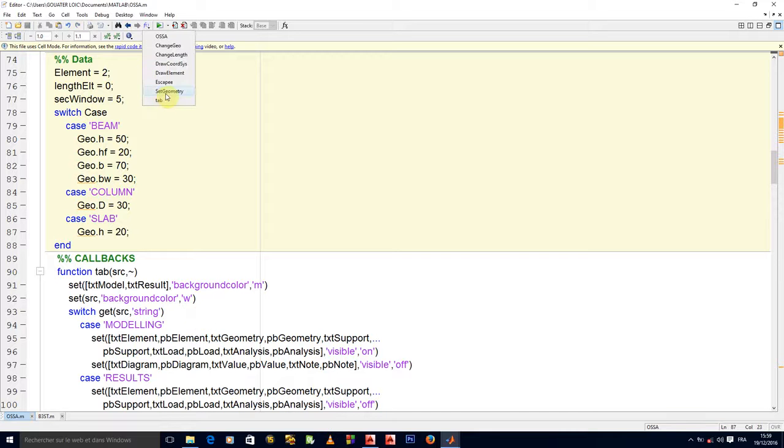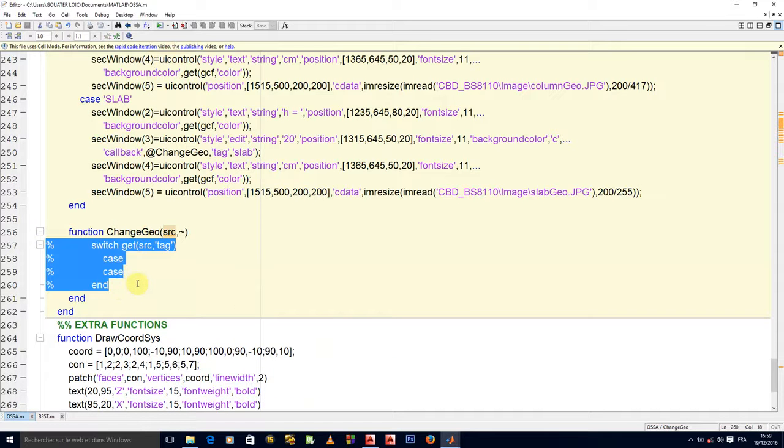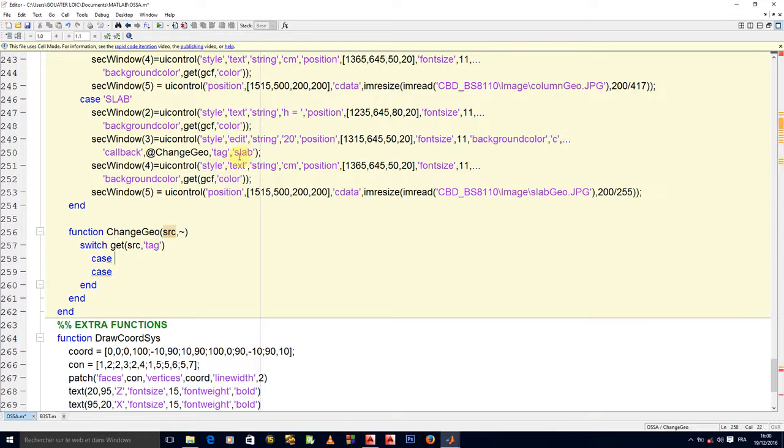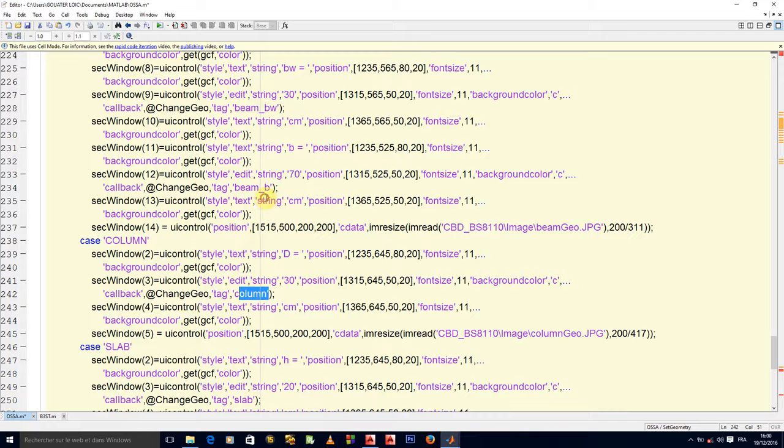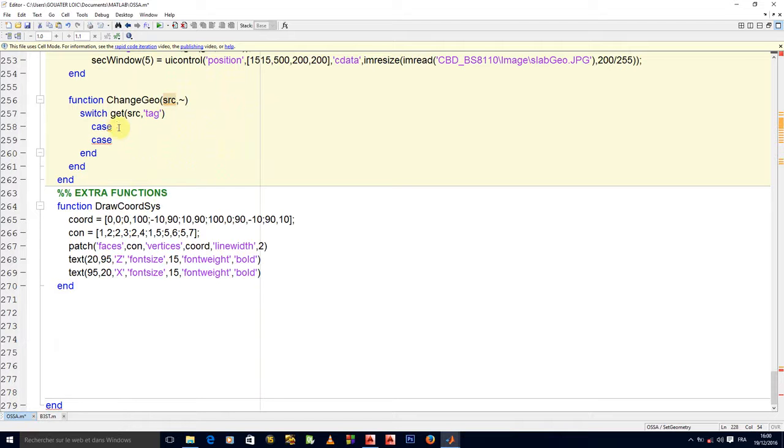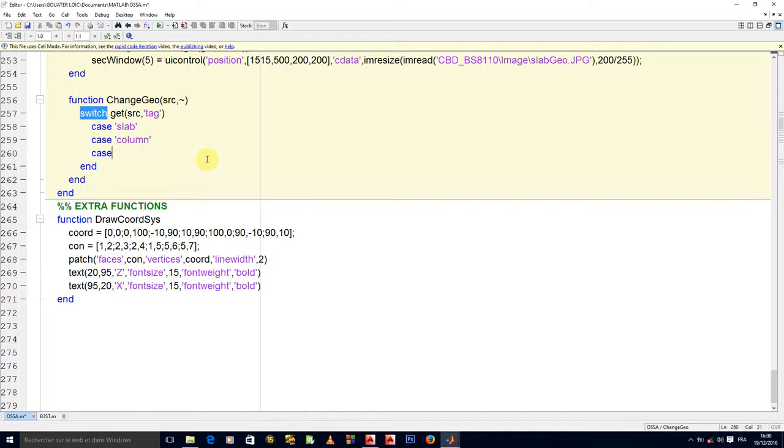All of this is initialized. Now we're in change geo. We have to get the source, meaning on which edit text have we clicked. If we have edited the slab thickness, then the tag will be slab. If we edited the column diameter, the tag will be column. If it is for beam, the tag will be b. If we want to change the width, it will be bw, and so on.